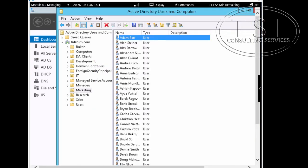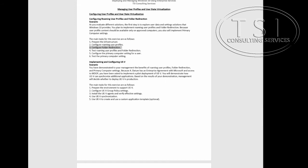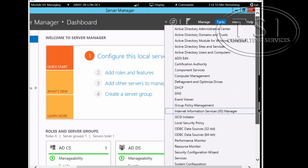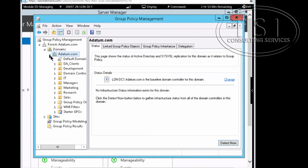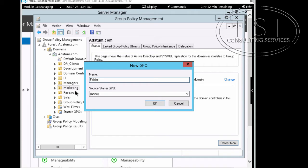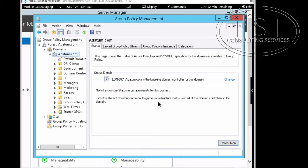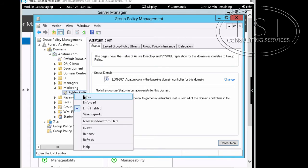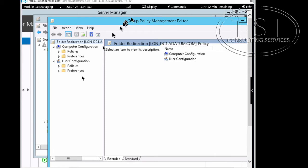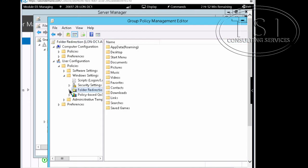The next thing I'm going to do is set up folder redirection. I'll open the Group Policy Management tool — the GPMC. Under the domain, I'm going to right-click Marketing and create a linked GPO. I'll call it 'Folder Redirection' and edit it. I'll go under User Configuration, Policies, Windows Settings, Folder Redirection — there's a whole Group Policy section for it right there.